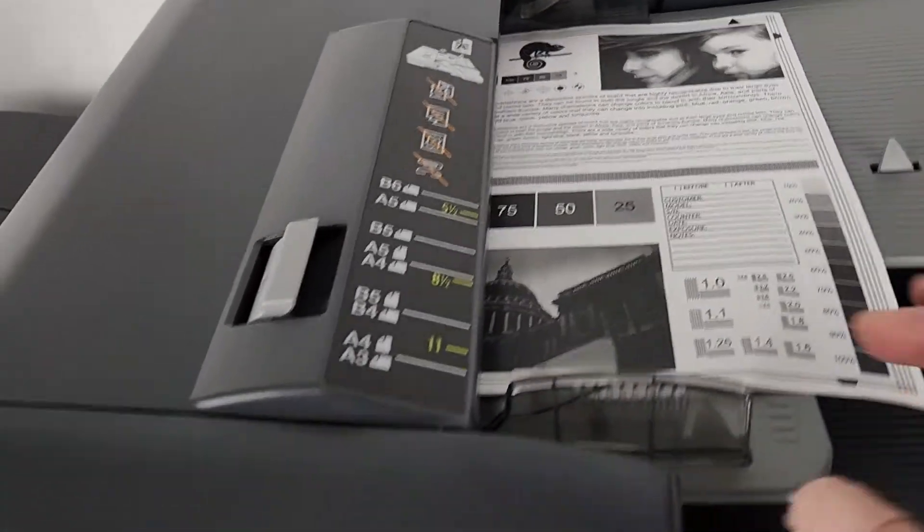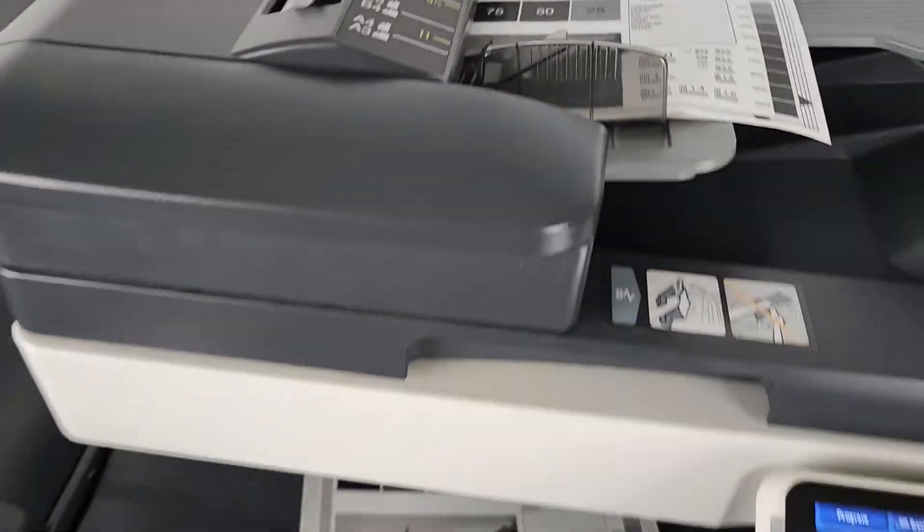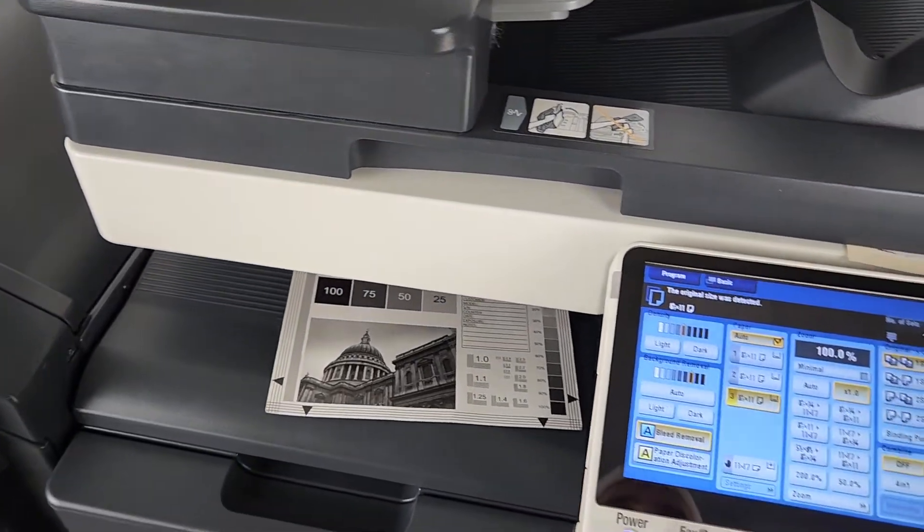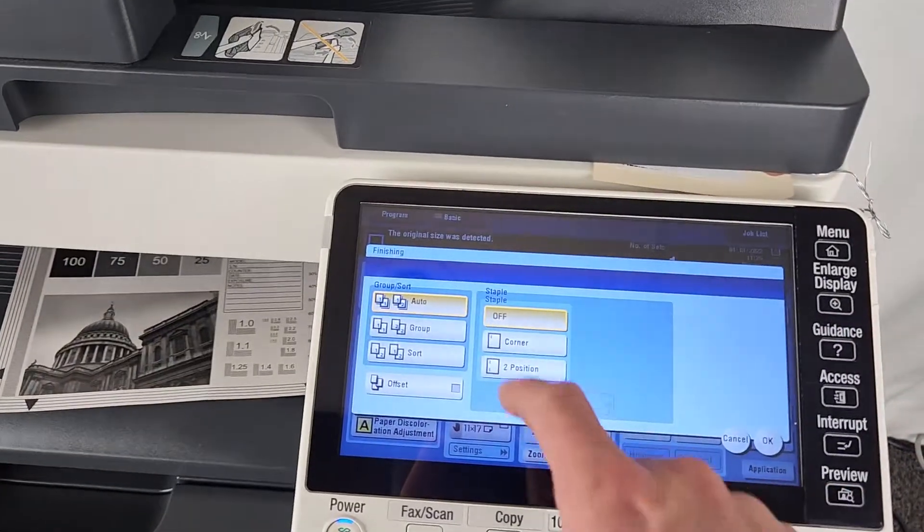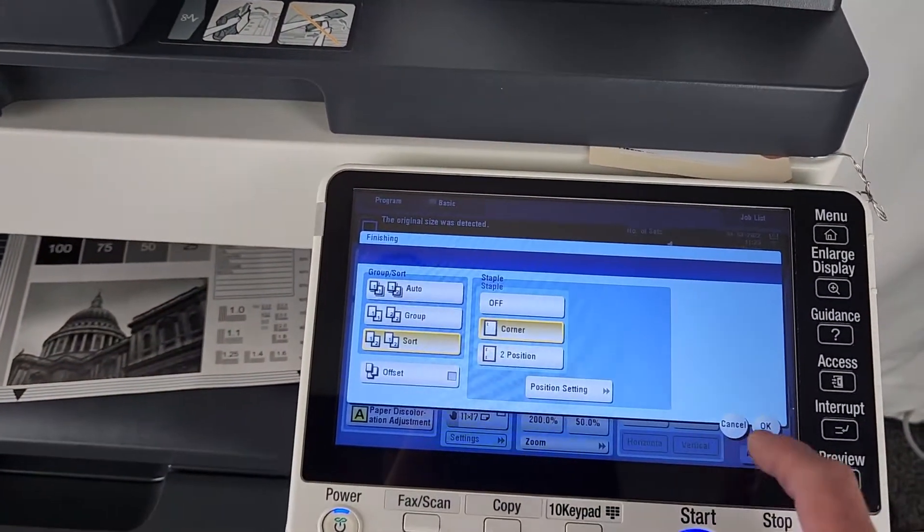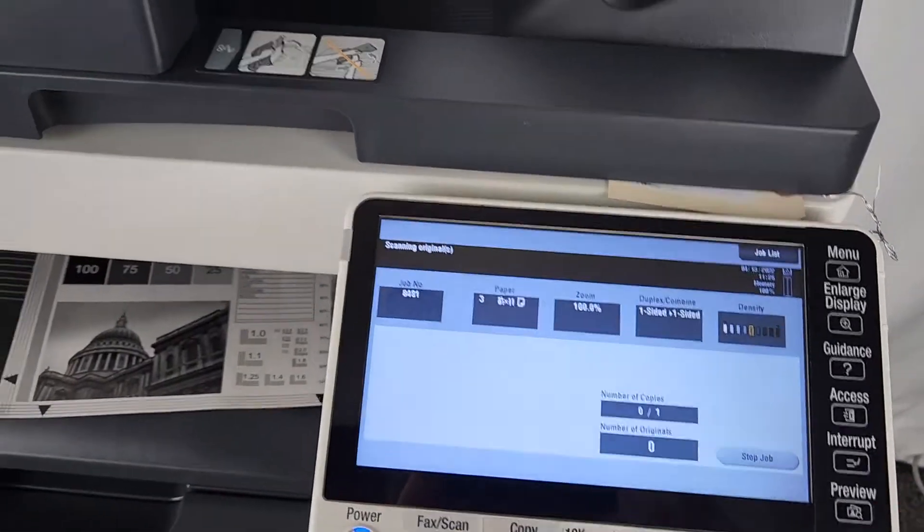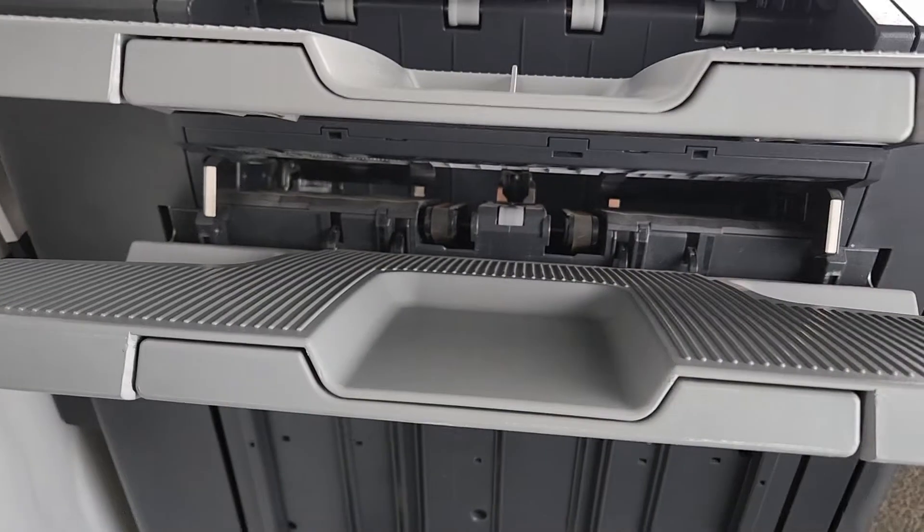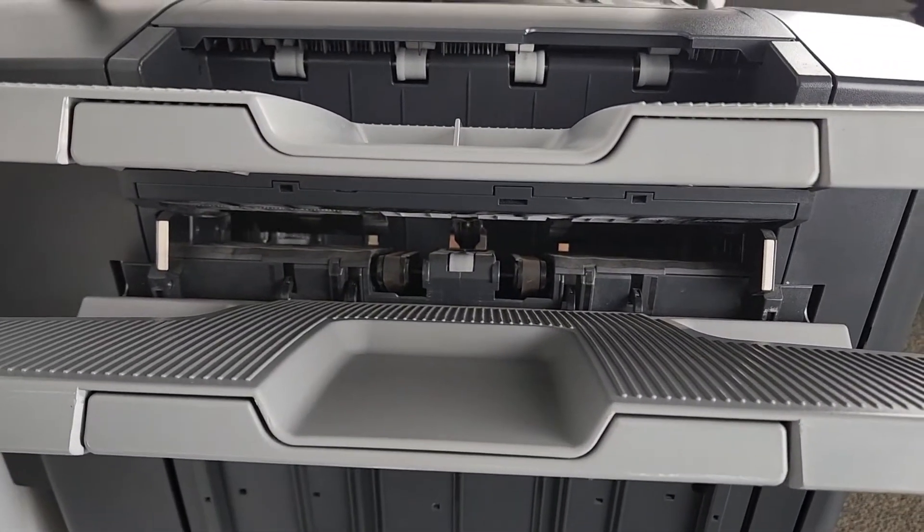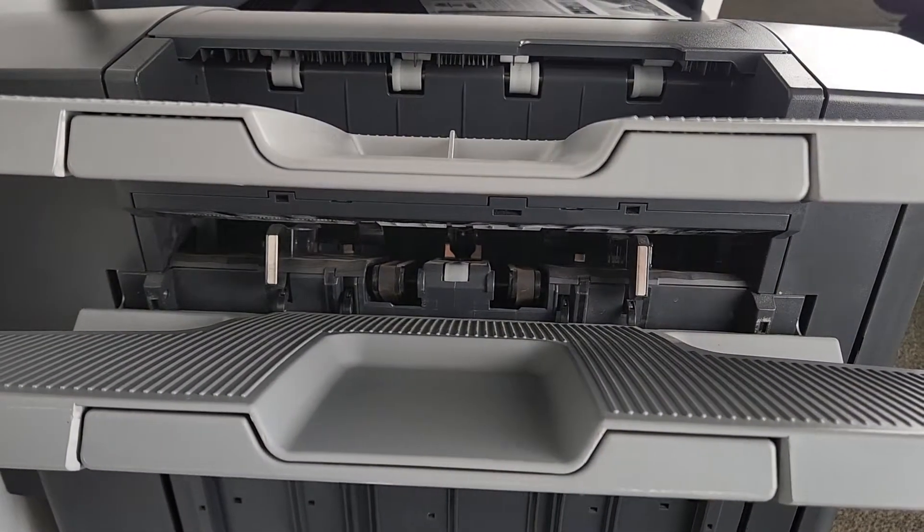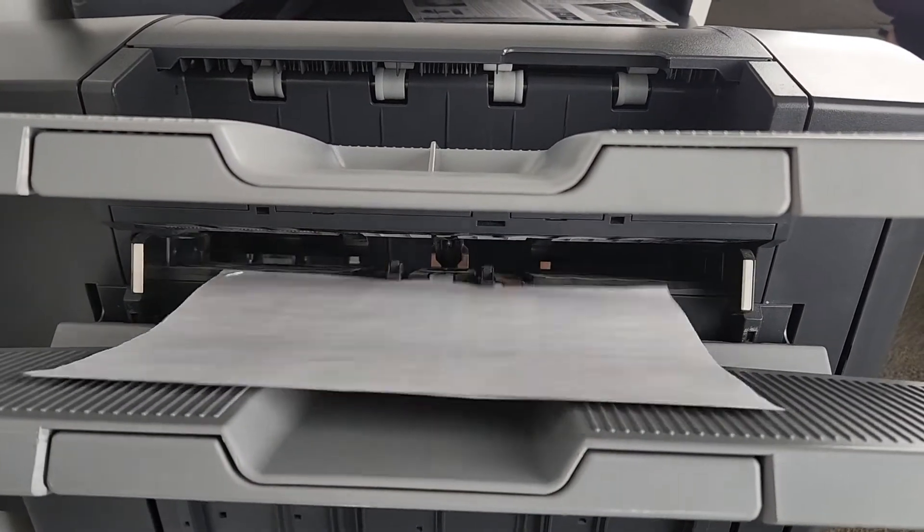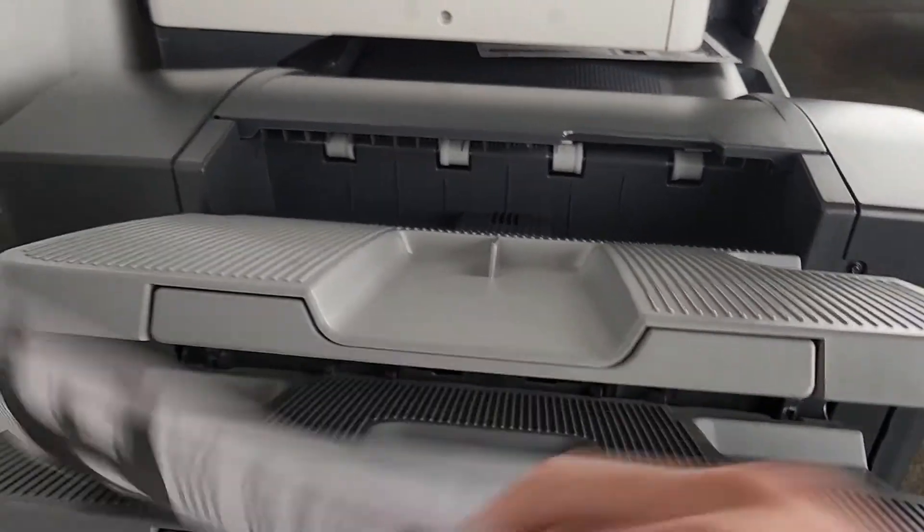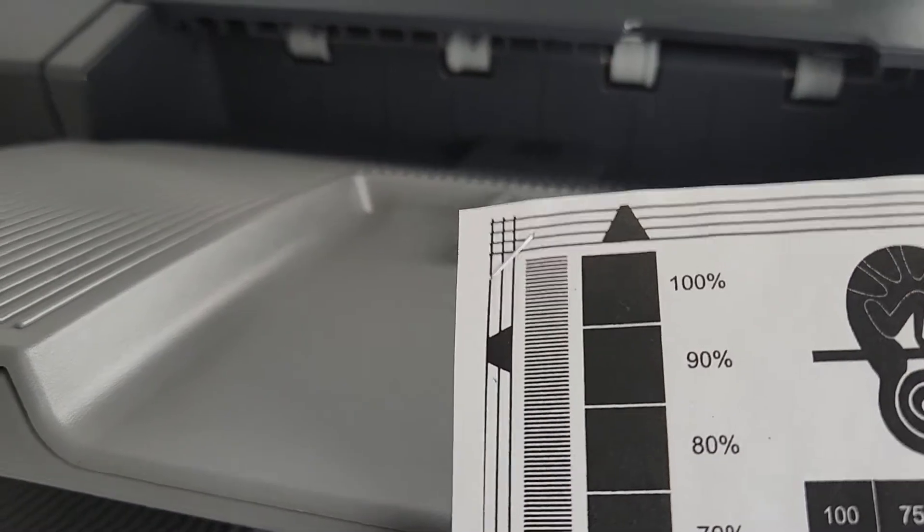It's hard to record and take videos at the same time. We're going to go ahead and finish this. We're going to go corner staple. As you can see, there's our staple.